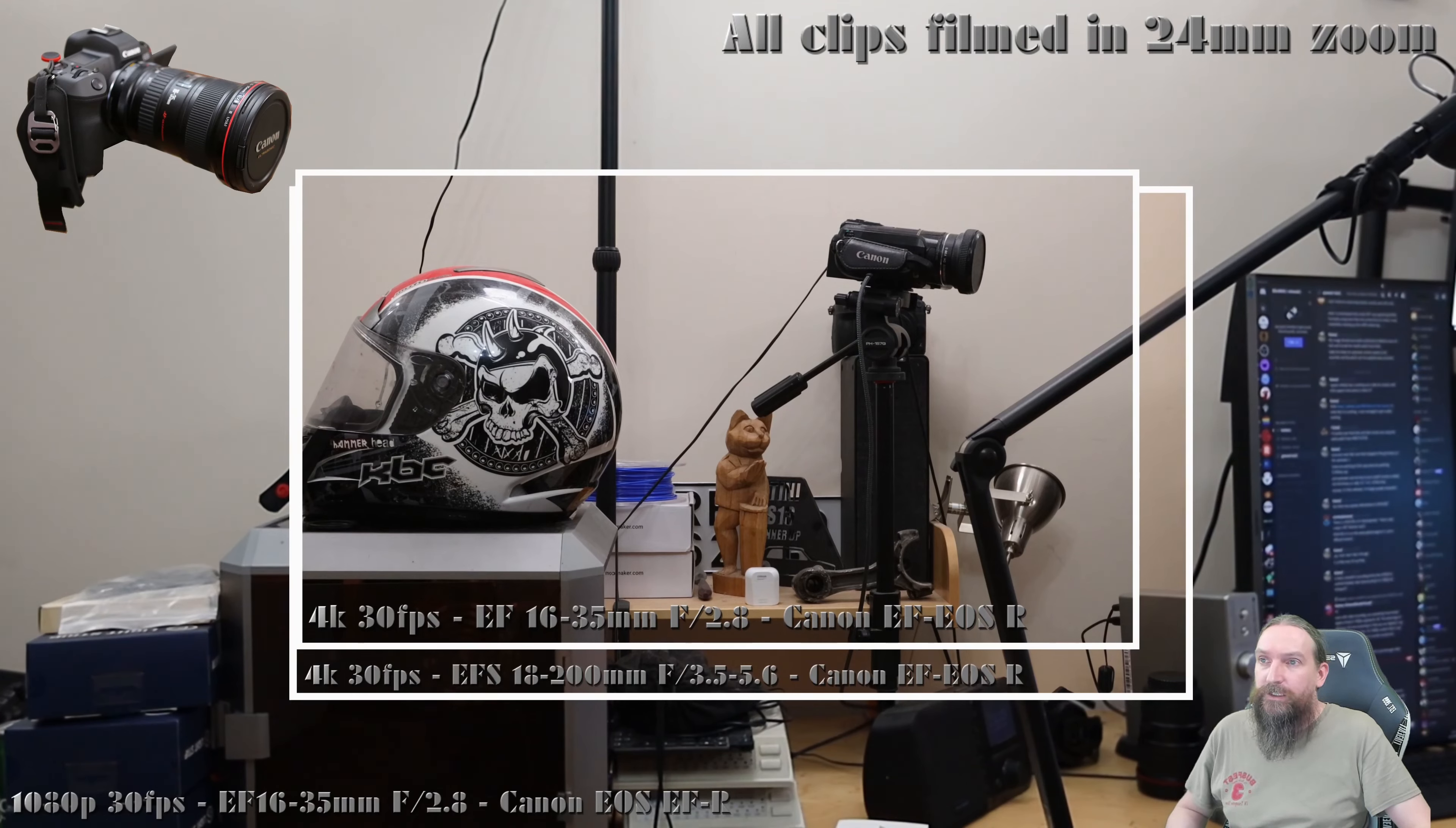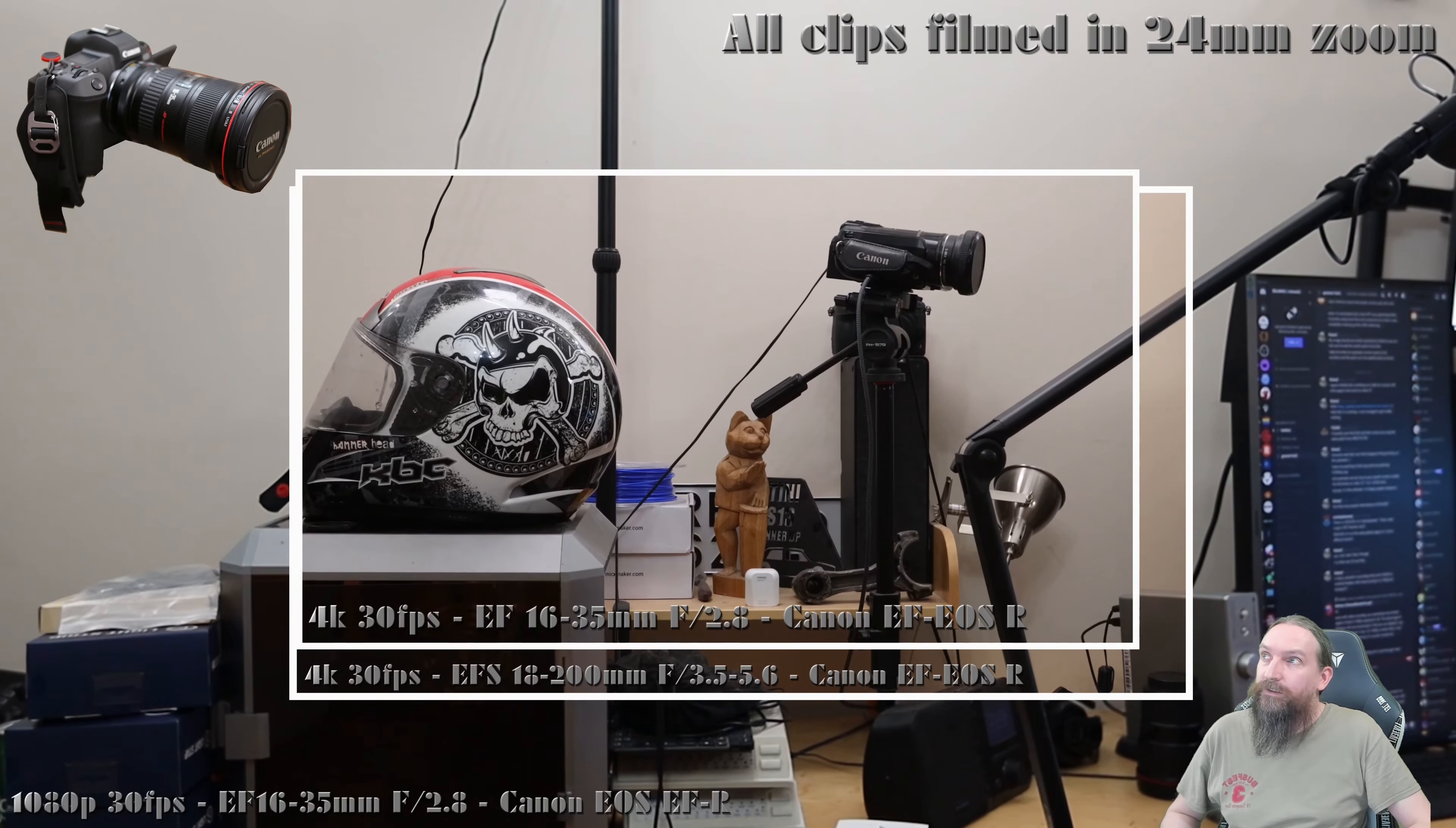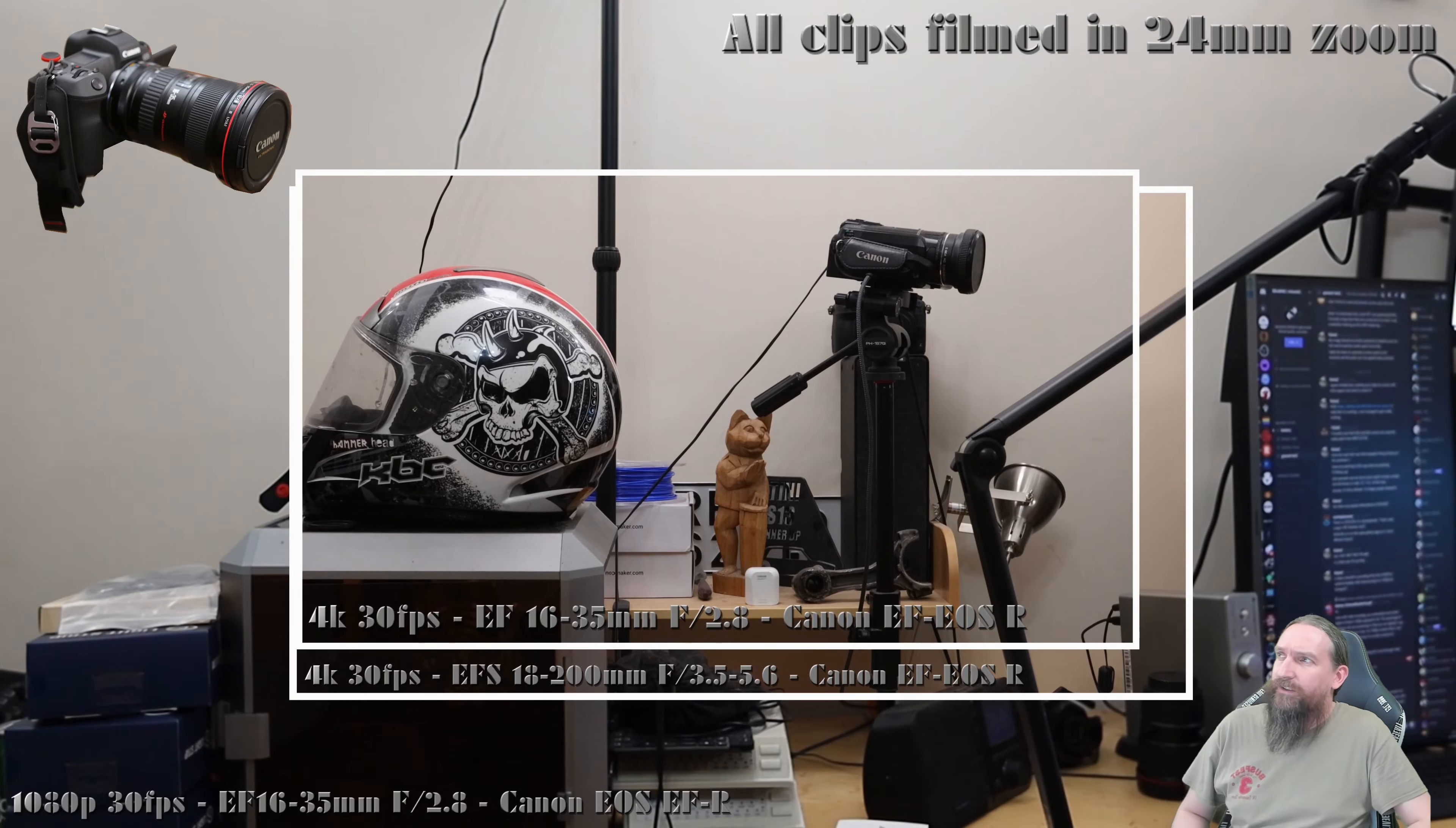Some documentation and videos suggested that you can get around the crop by using EF-S lenses on the EOS R, which is accommodated by the Canon EF to EOS R adapter, but you don't gain that much.